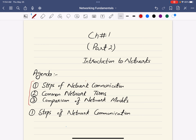The three agenda items are: common network terminologies and comparison of network models. In the last class, we discussed the definition of computers, different components of computers, and then the network components — how a network can be designed and how network communication can occur.